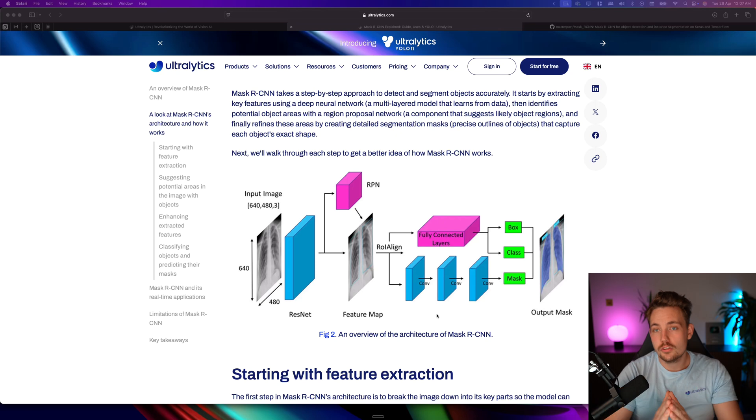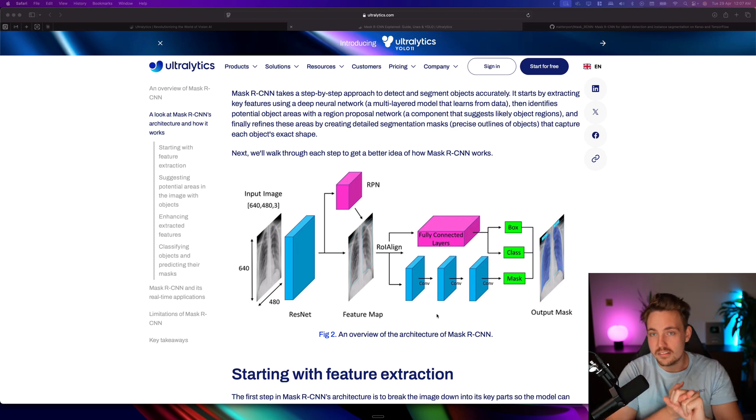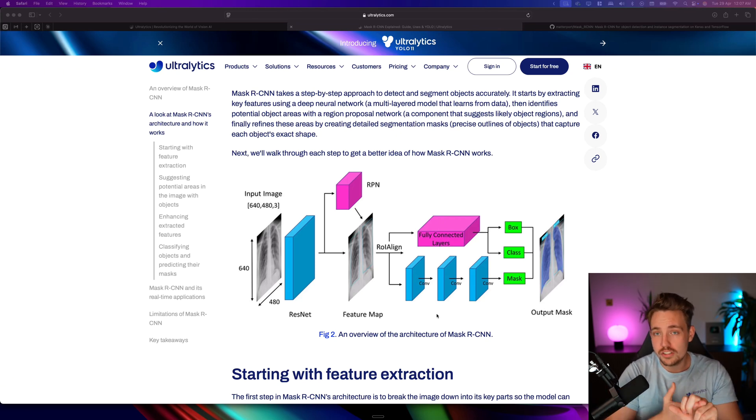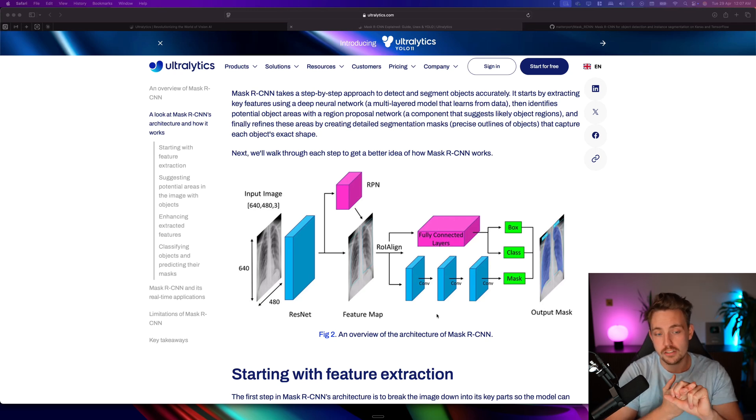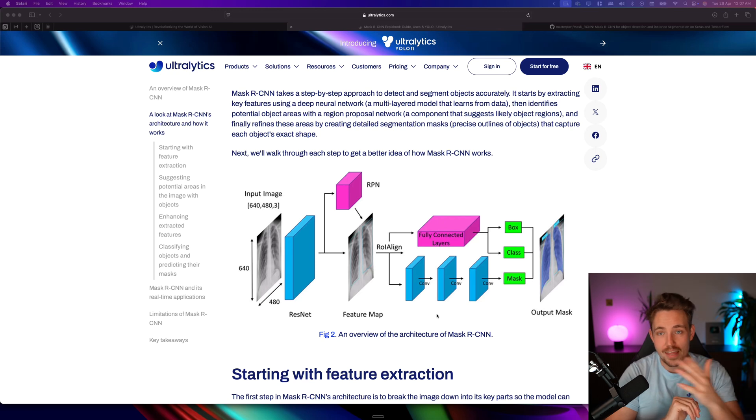For object detection, we can have multi-stage, so two-stage detectors that do region proposals, which is what we're doing here. Then we have the YOLO models, which are single-shot detectors - everything in one go.